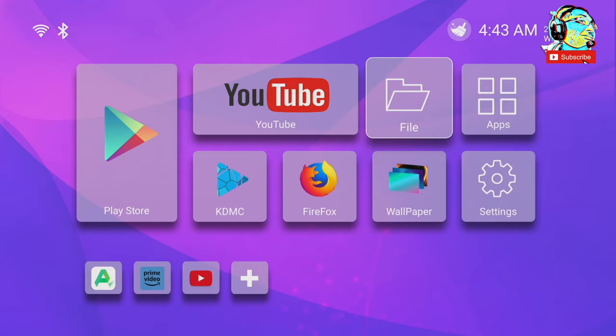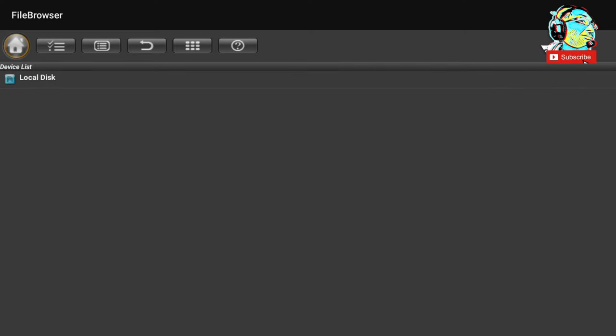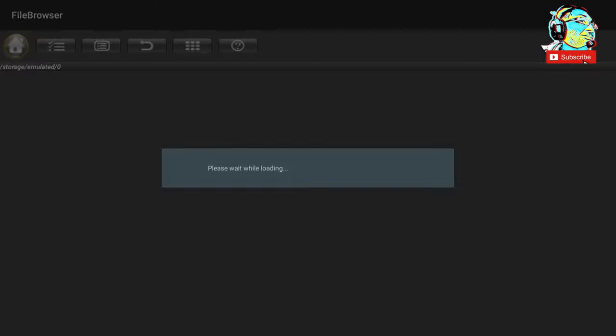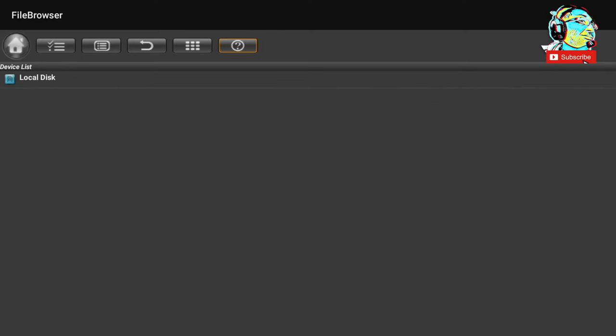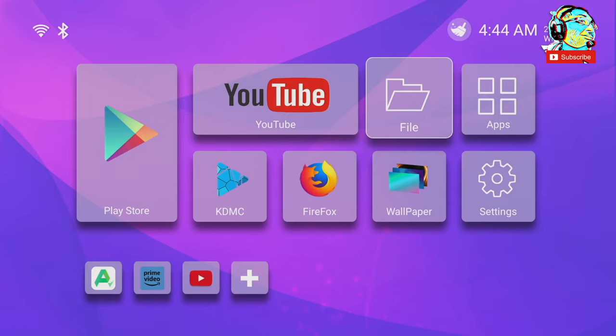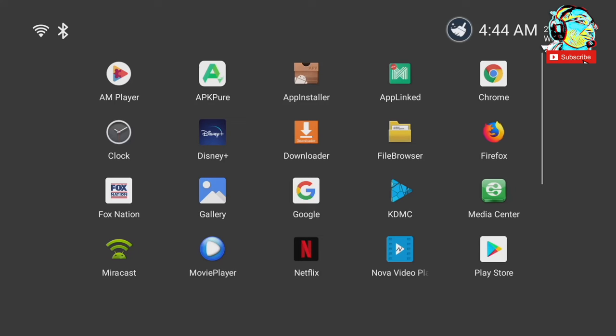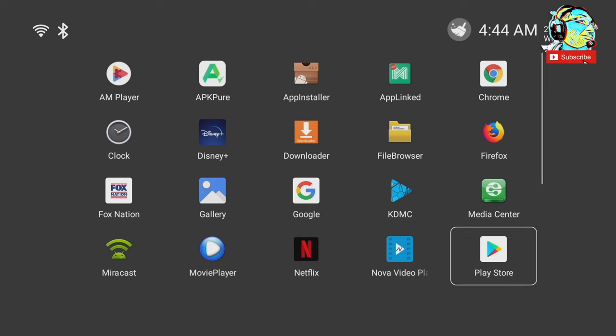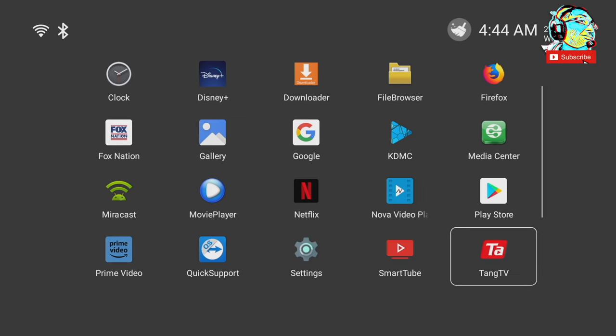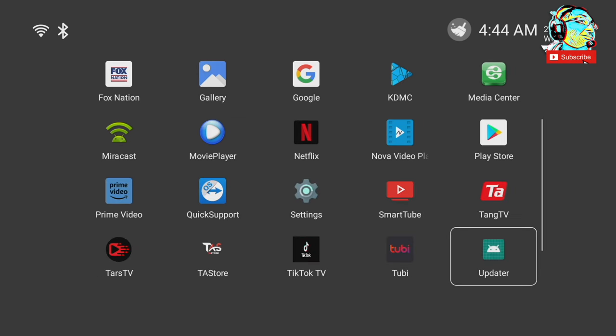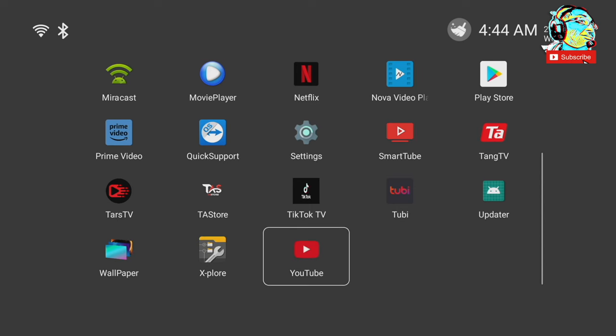Okay, back on the home screen, we've got a file manager. And you know what you do with a file manager. You manage your files. We've also got quick access to our applications on the home screen. And the box comes pre-installed with all these applications. You've got your Netflix, Disney Plus, Movie Player, and you get the Tang TV, which is probably one of the main reasons you're buying this box. And more about that later in the video.